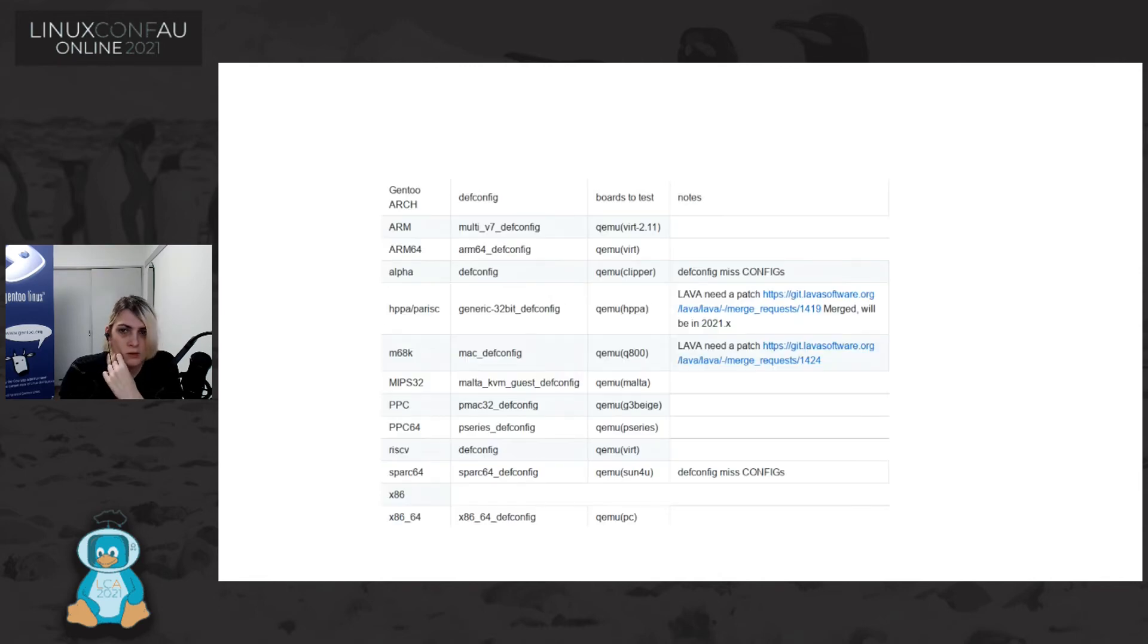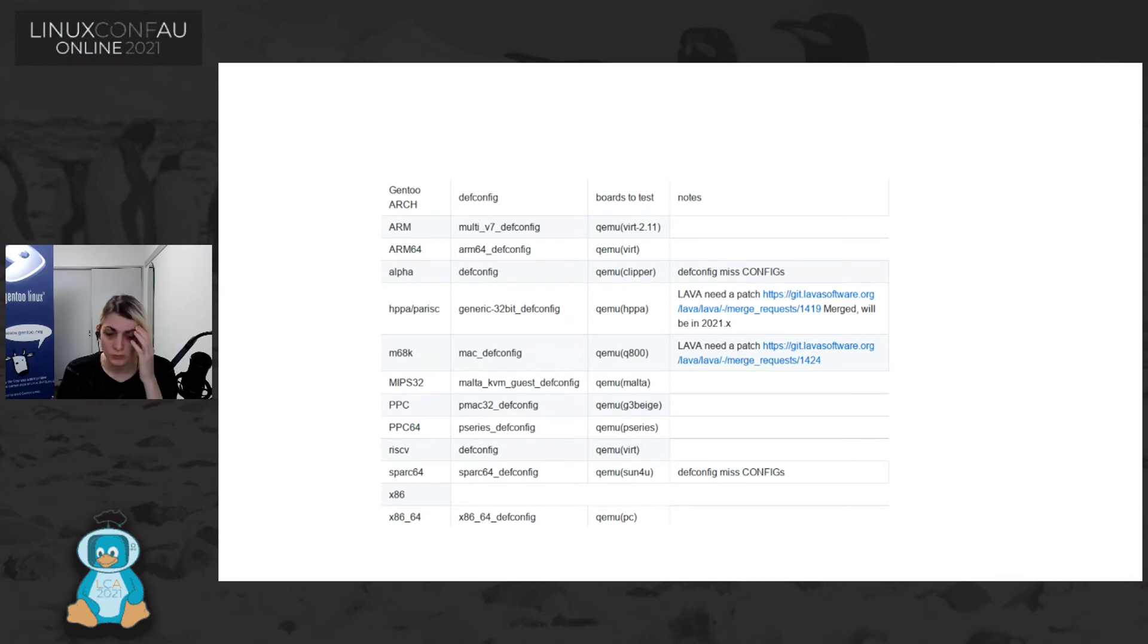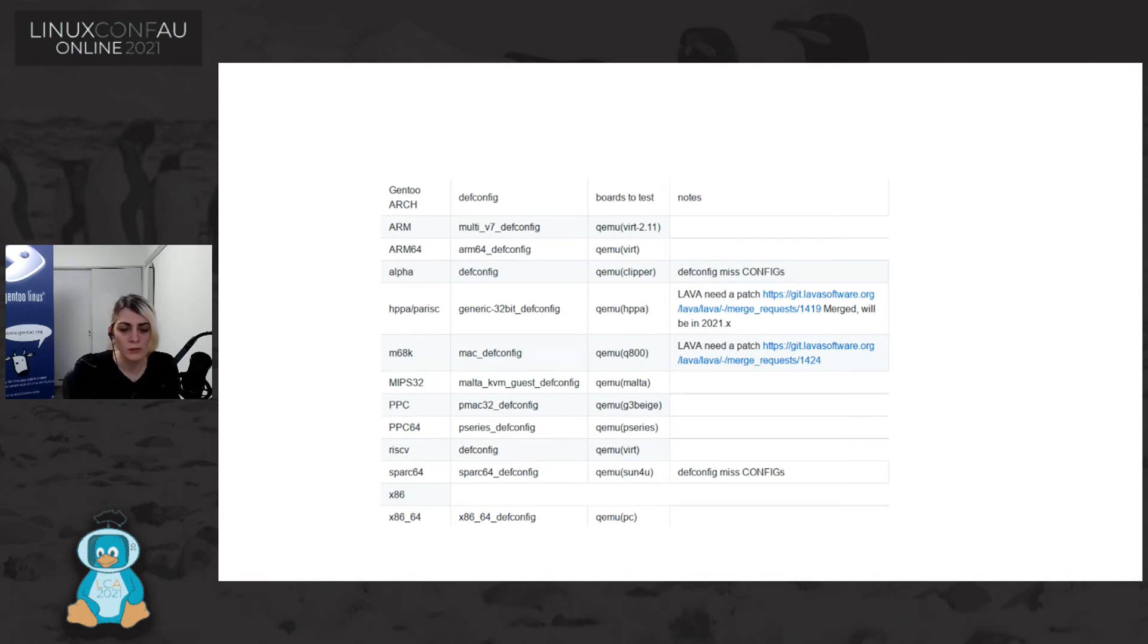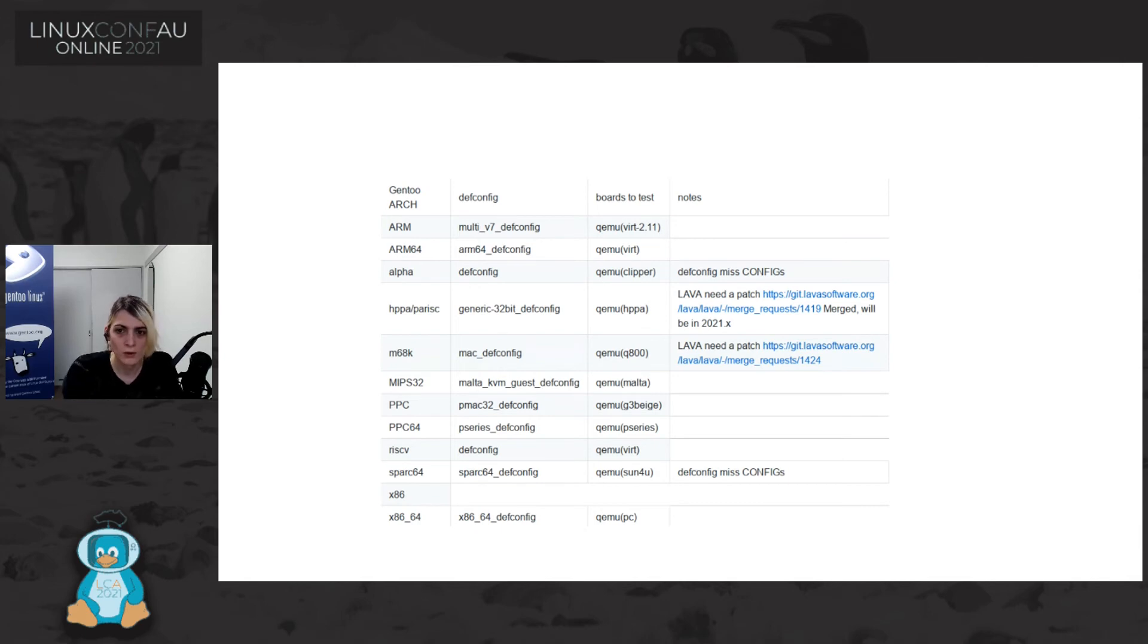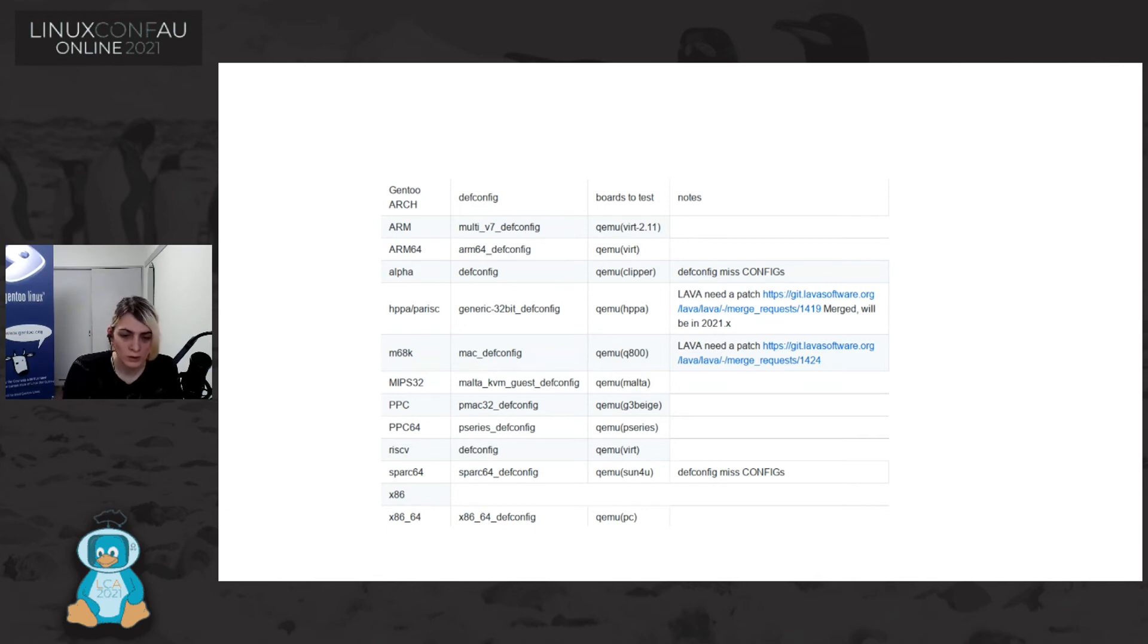And here we can see the architecture that Gentoo is supporting, and what currently we are just stabilizing for x86-64, but we want also to try to stabilize automatically, at least ARM, and some other architecture.